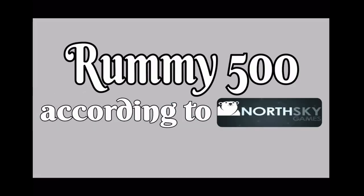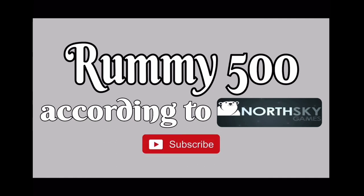And that is Rummy 500 according to North Sky Games, which is available on Apple and Android. Please subscribe for new games every week.